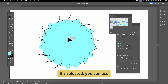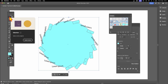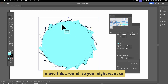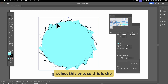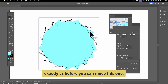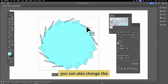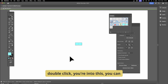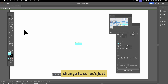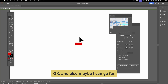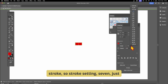Now you can see the names appear instead of circles. You can also reposition individual items — make sure it's selected, use the selection tool, and move them around. You can also change the color: double-click to enter the symbol, and change it — let's go for red.